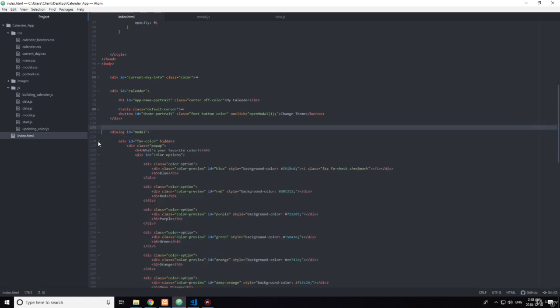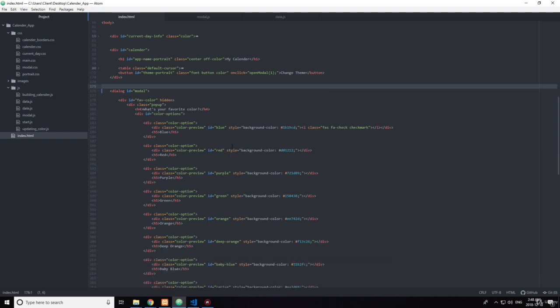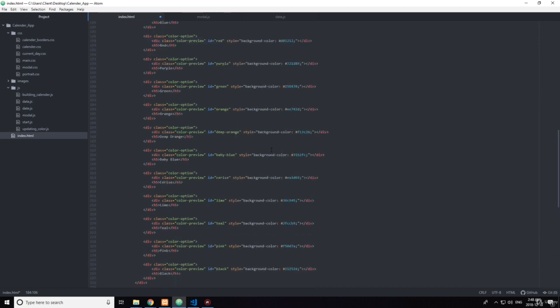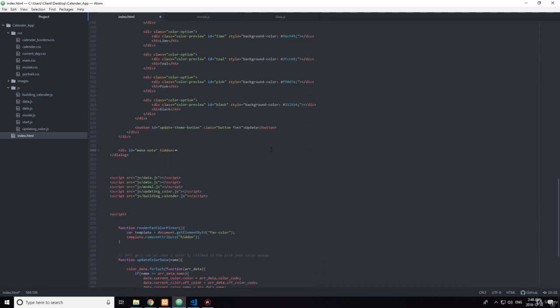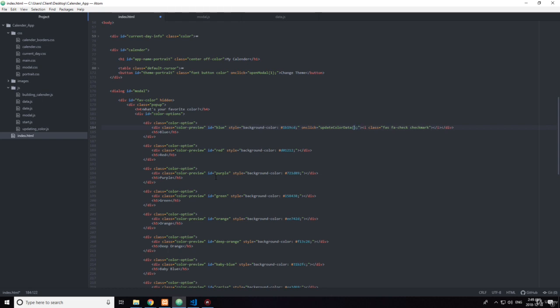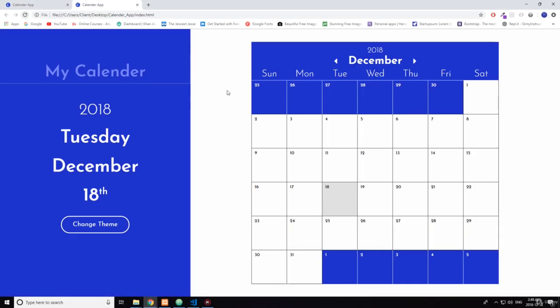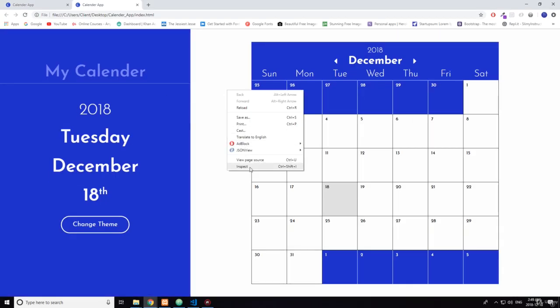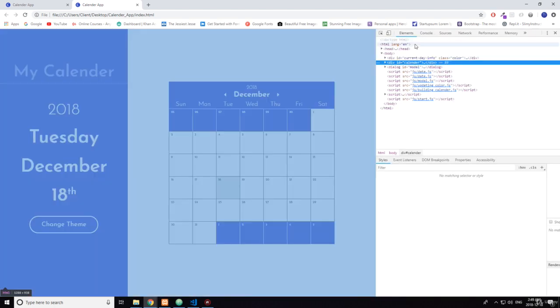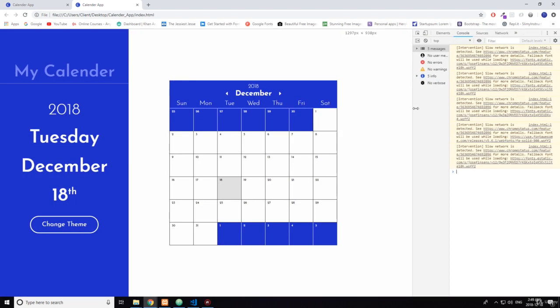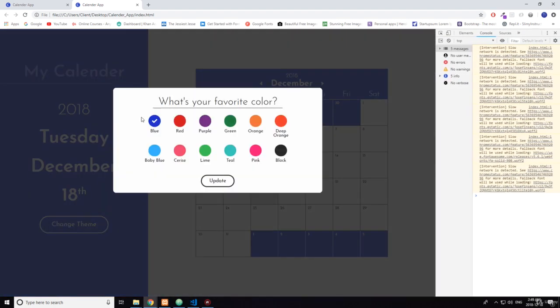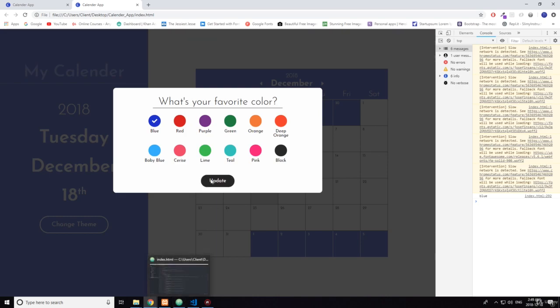The post it notes. Here. So you want to say on this. On click. Call. What's it called? Update color. Update color data. So let's see what happens here. So it says blue. Nothing else is updating. That's fine.